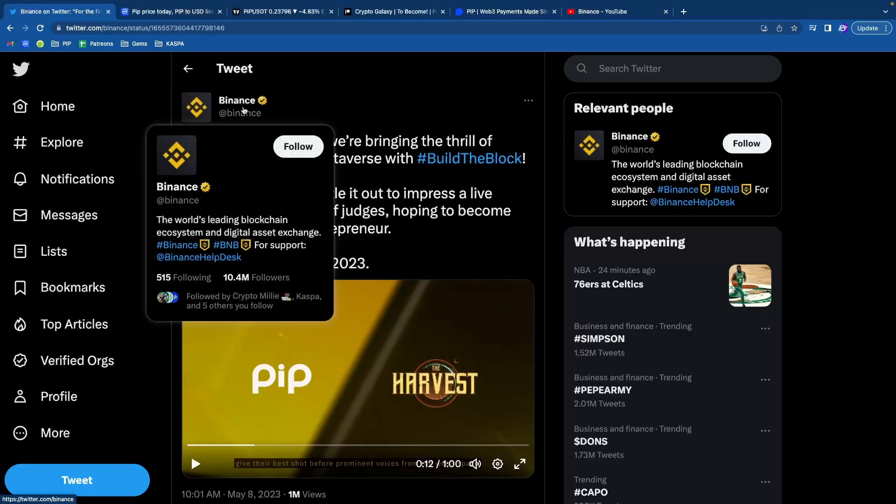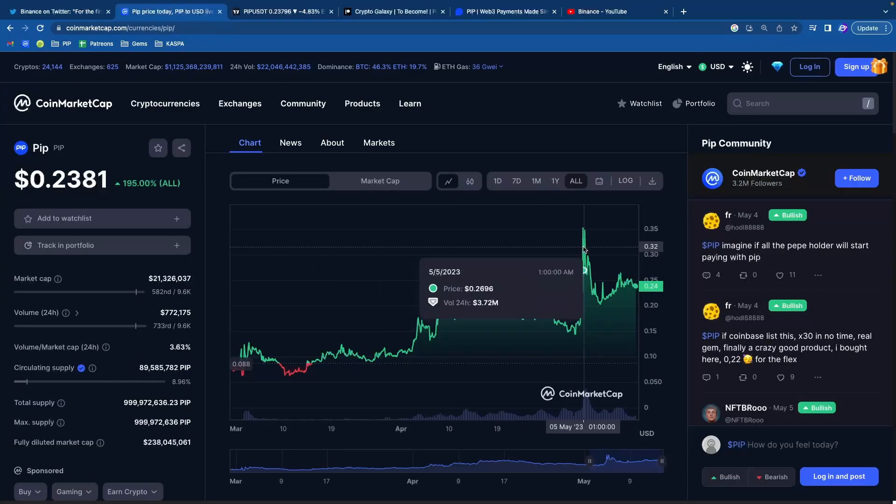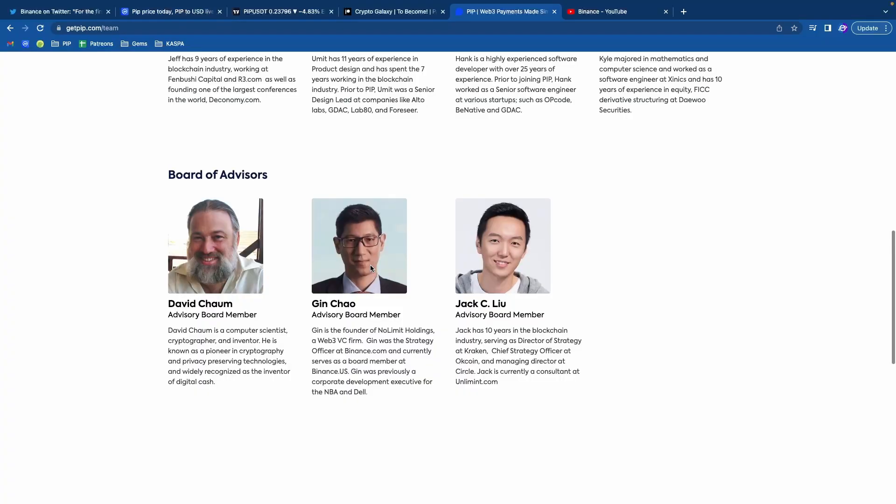And yes, this is actual Binance account. They have 10 million followers. This is super bullish. So a lot of eyes are on PIP. And this explains why PIP has been pumping a lot like crazy. It's ready for an absolute breakout.